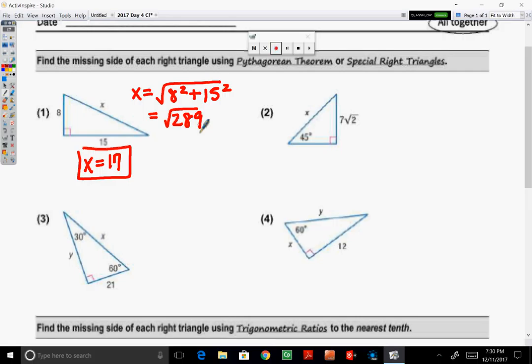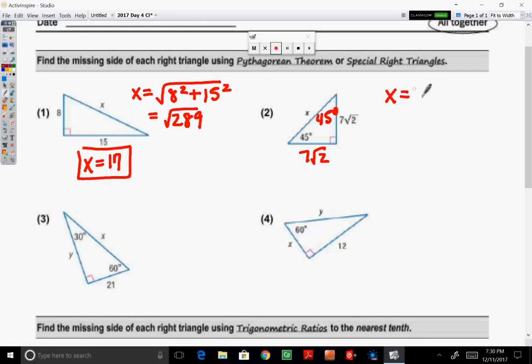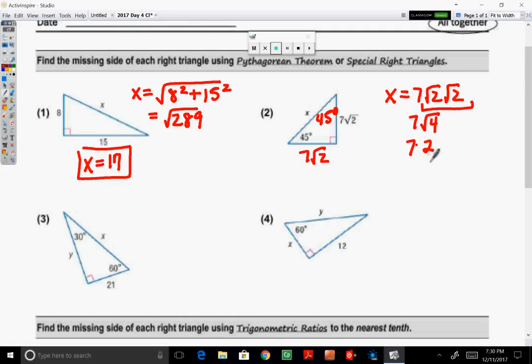In example number two, given a right triangle where one of the acute angles is 45, we know the other acute angle is also 45, as the acute angles in a right triangle are complementary. Therefore, since it is an isosceles right triangle, the legs are congruent, so this leg is also 7 radical 2. The hypotenuse is equal to leg times radical 2, so X equals 7 radical 2 times radical 2. Radical 2 times radical 2 is the square root of 4, which is 2, therefore 2 times 7 is 14. So X equals 14.